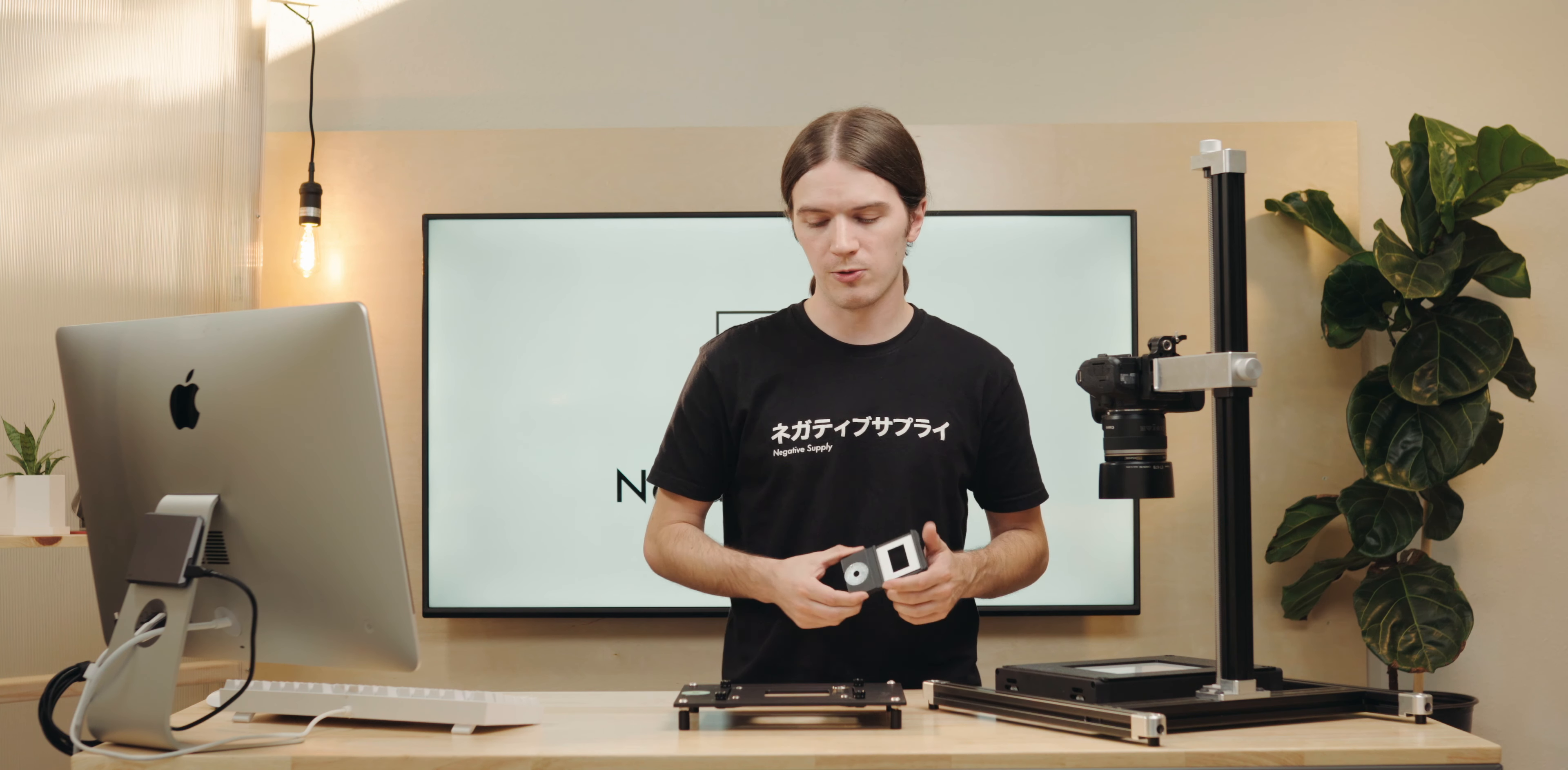Shortly after the launch of our Film Carrier Mark I, many of our users and supporters and Kickstarter backers from around the world started asking early and often for a way to scan their 35mm mounted slides. We responded last fall by launching our mounted slide holder.